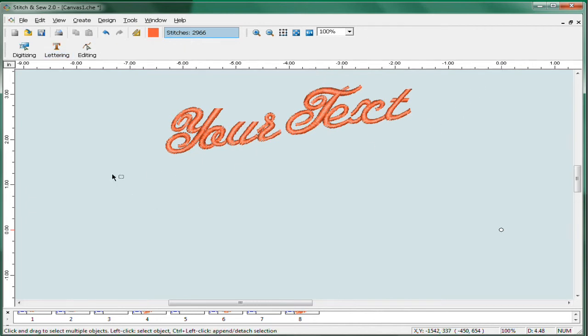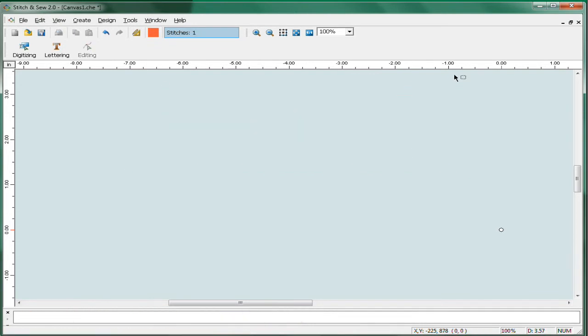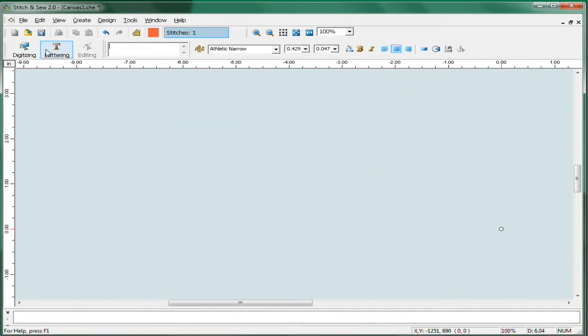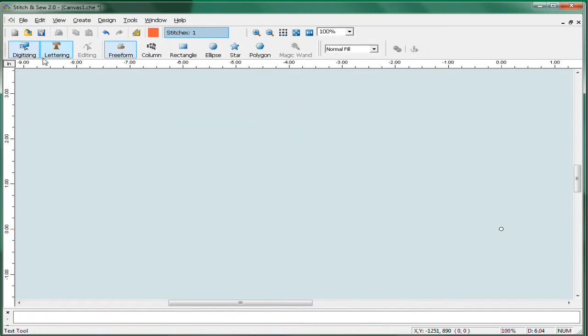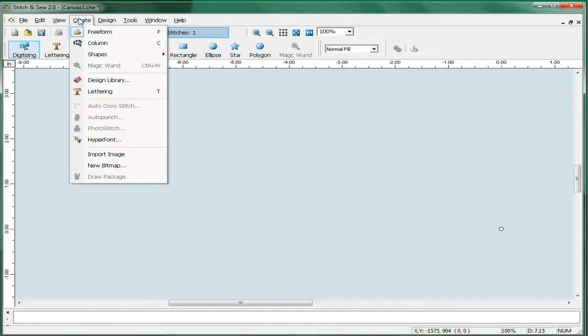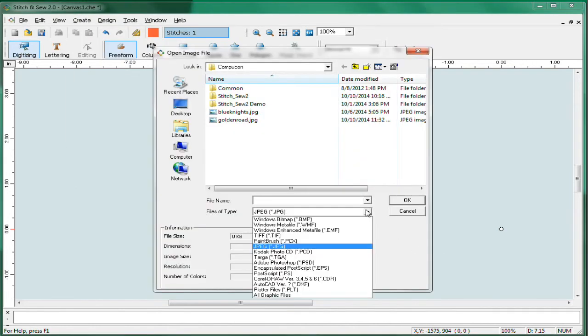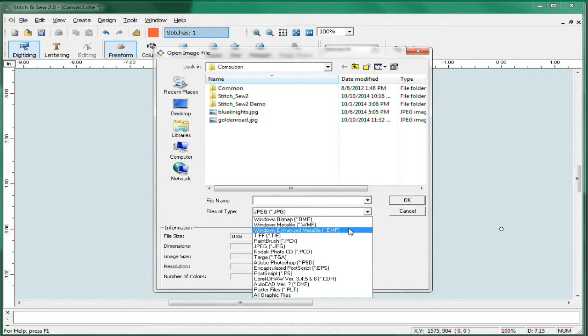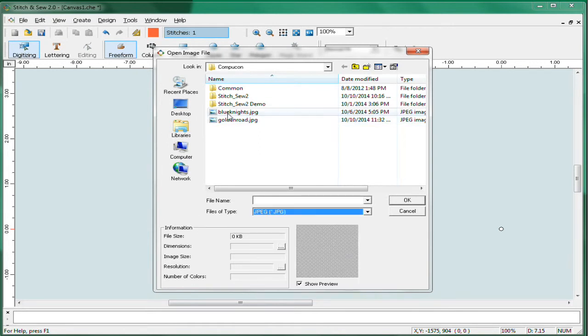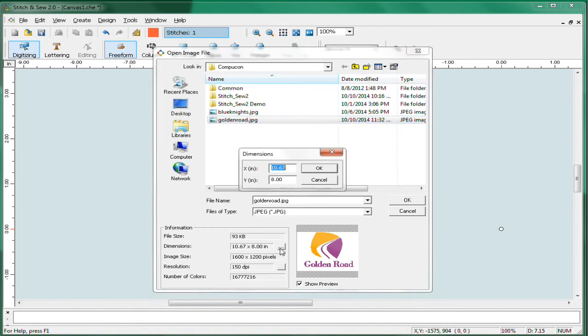As far as digitizing capability goes, you have a lot of options as well, including traditional digitizing tools for fills, satins, and running stitches. Demonstrating that, we can bring in some customer artwork by going to import image. And you can see that the program imports a wide variety of digital formats, especially the most common JPEG format, which most customer artwork is going to be in the form of. Bring it in and we'll select this particular piece of artwork.